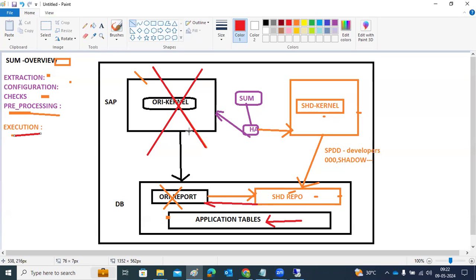Before going from pre-processing to execution, SUM will ask: do you want to continue with the downtime? If yes, we must take a full DB backup first, then proceed with the execution phase. In the execution phase, your original SAP system will be stopped, data copy will happen from the shadow repository to the original repository, and application tables will be updated. Only these two actions happen in the downtime phase, which is why downtime is very short — typically two to three hours.